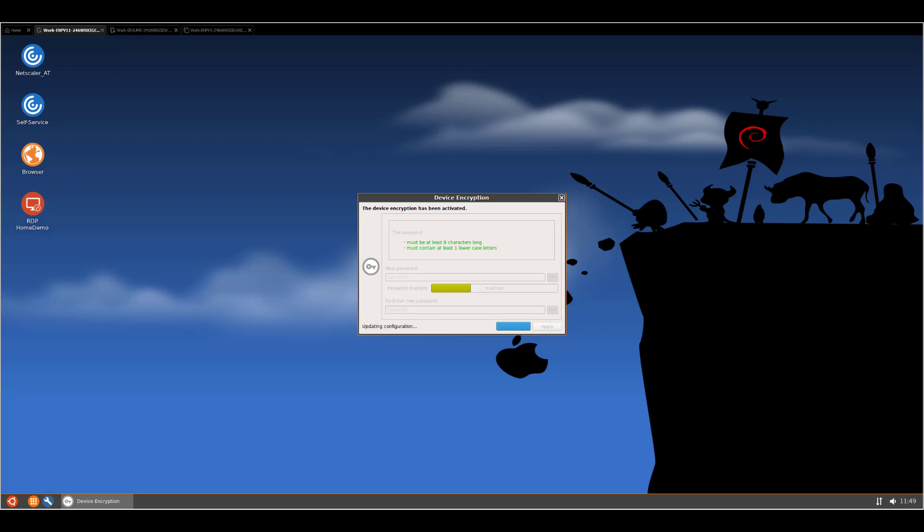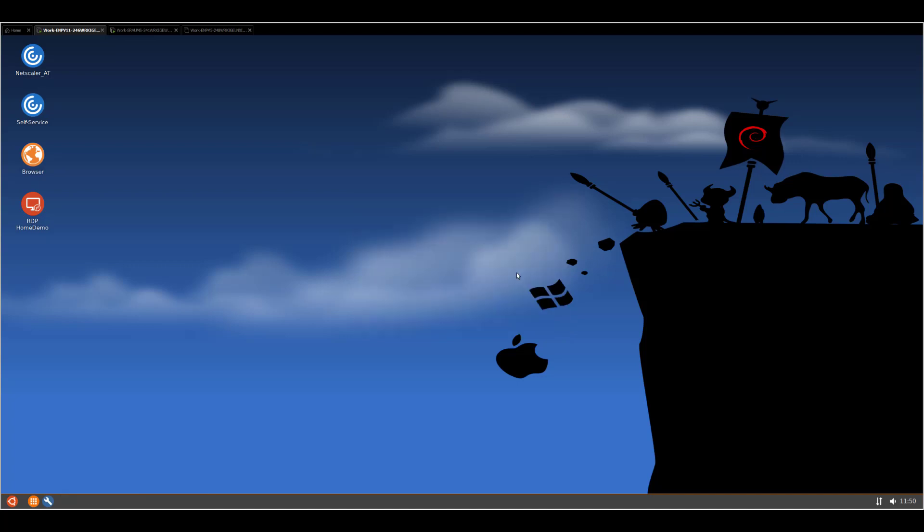Let's click apply and let the device update the configuration. Please do not interrupt that step. And obviously do not close the window or remove the power supply. This step is pretty important. And here we go. Your credential was updated successfully. As soon as I click okay, nothing happened. And that's basically okay because my user wants to continue working or to do something else.